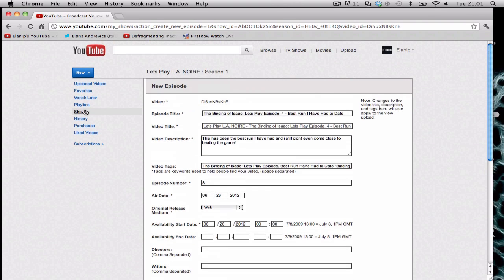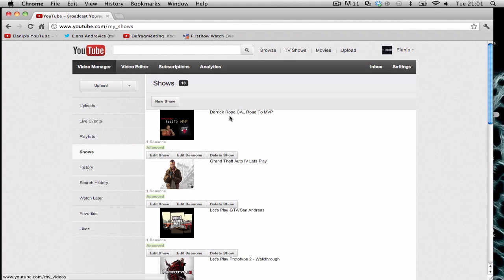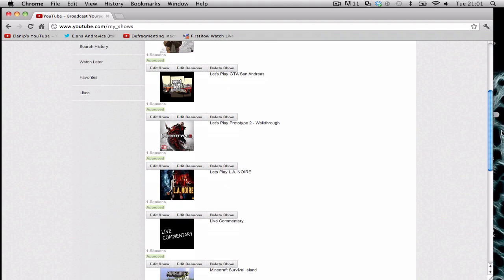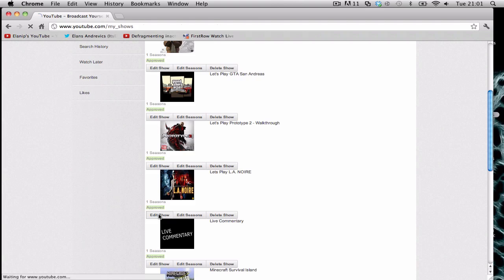So that doesn't work, so I'm like how do I add it. What happens is I go to Shows and let's go to the L.A. Noire show. I'm going here and I click on Edit Show, and bear in mind I only had seven parts in the video, I only had seven actual videos.